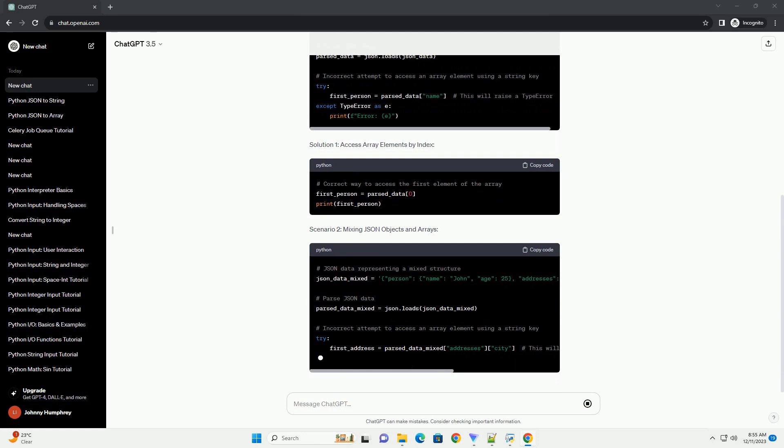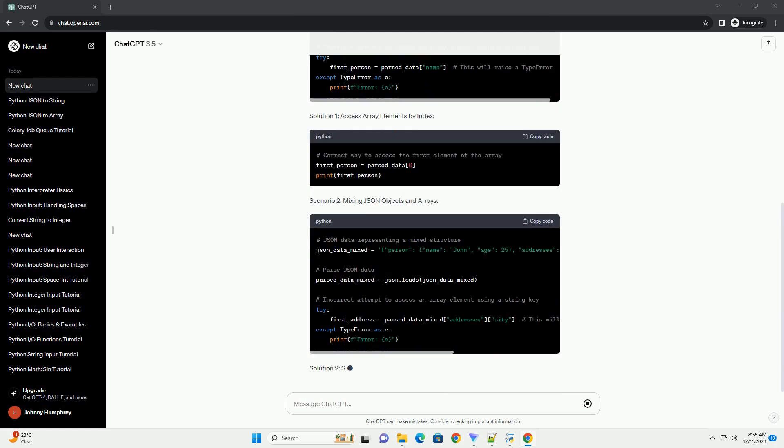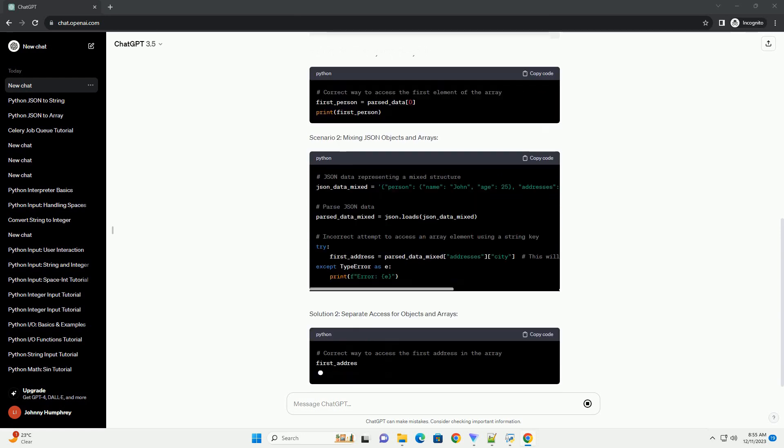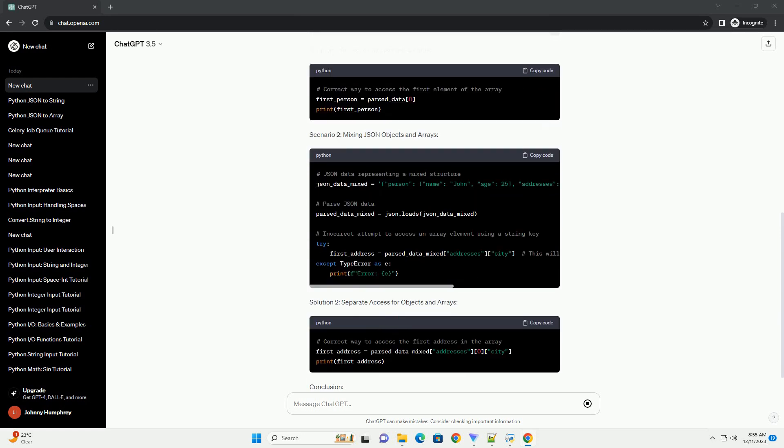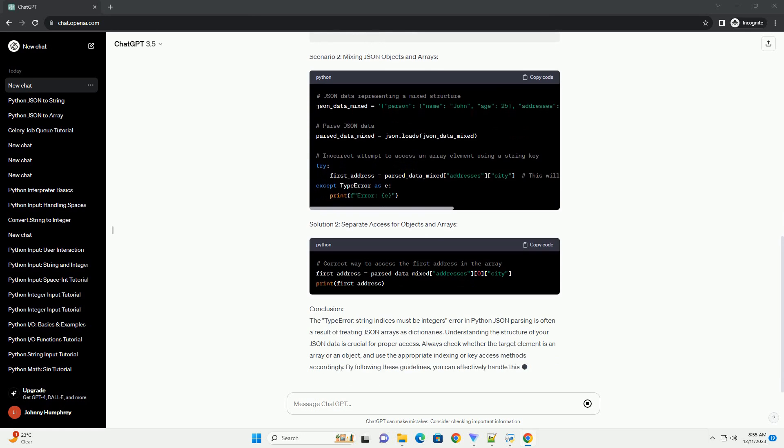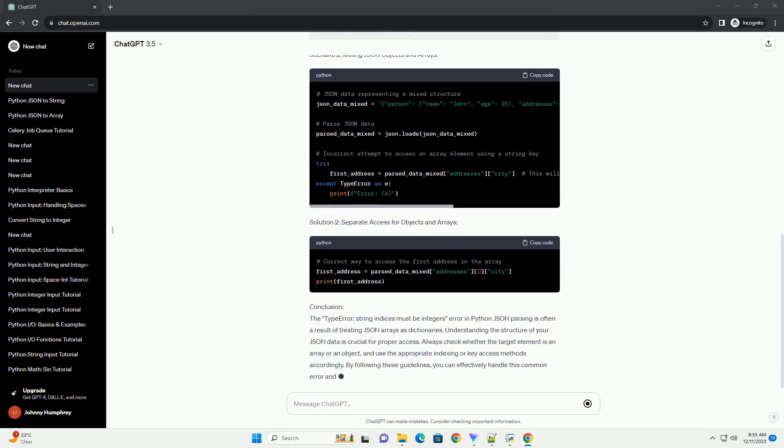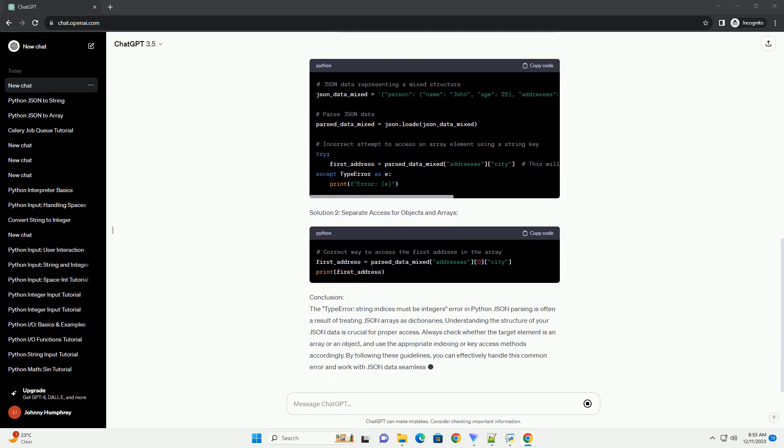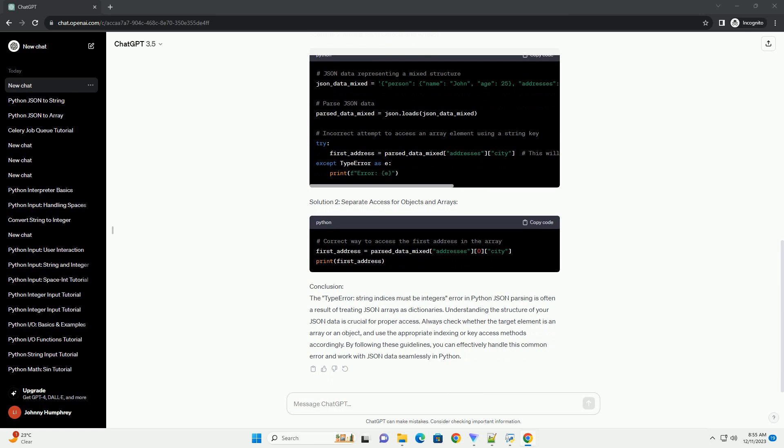Scenario 2: Mixing JSON Objects and Arrays. Solution 2: Separate Access for Objects and Arrays.